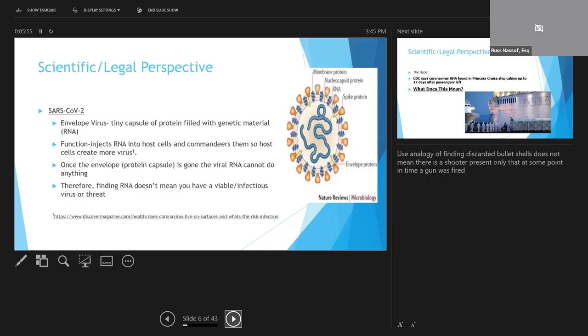Therefore, just finding some coronavirus RNA after the envelope is gone doesn't mean that you still have a viable or infectious threat. I like to think of it similarly to finding discarded bullet shells on the floor. Just because you find them doesn't mean that you've got an active shooter, only that at some point in time in the past, a gun was fired.